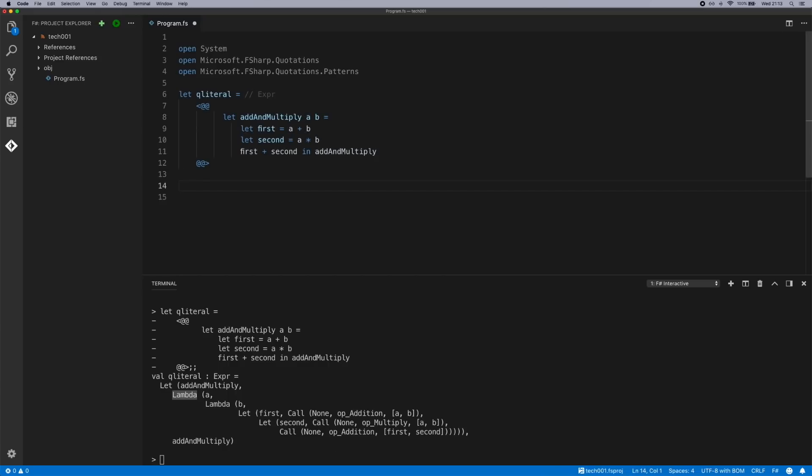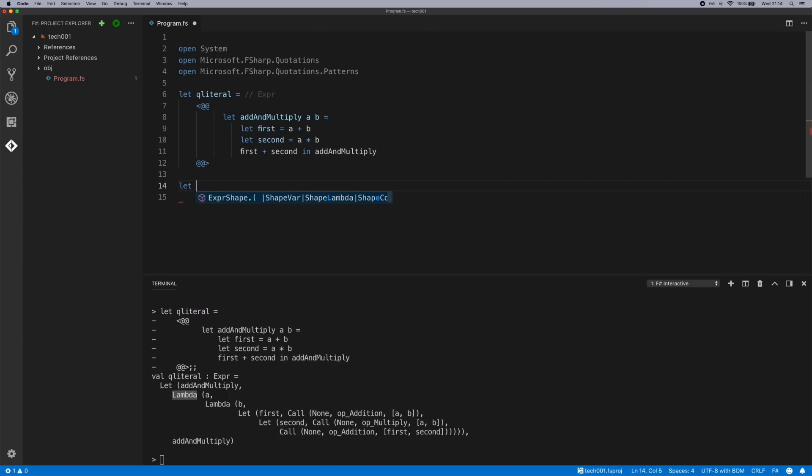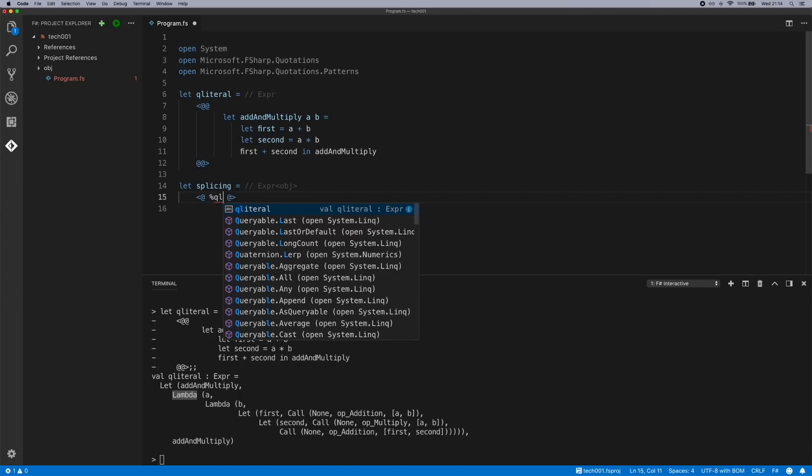So moving on now, we'll cover splicing. We do splicing with the percentage operator. A quick example of that - we will declare let splicing equals, and we will now create another quotation literal Qliteral as a spliced operator and then we'll pass in 2 and 3. Now we have to surround this with parentheses. Here we go.